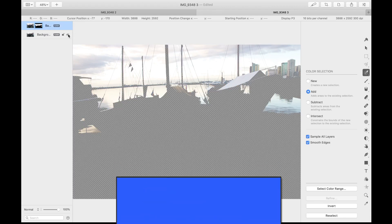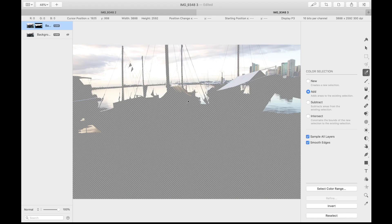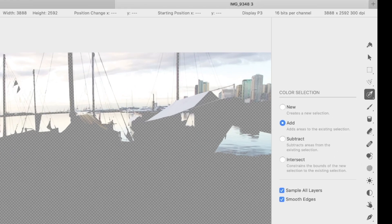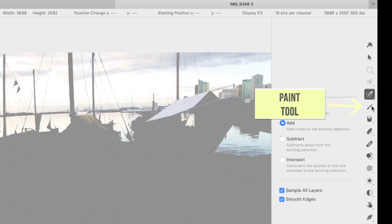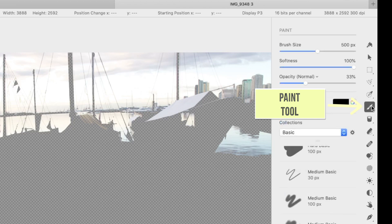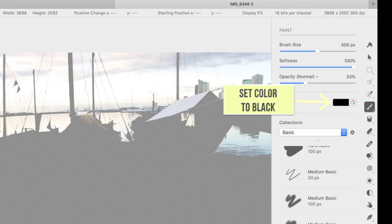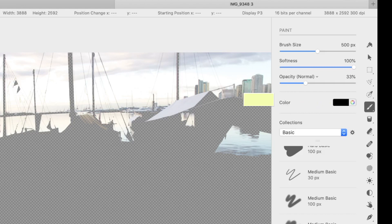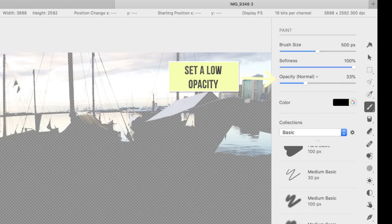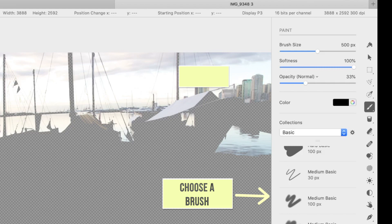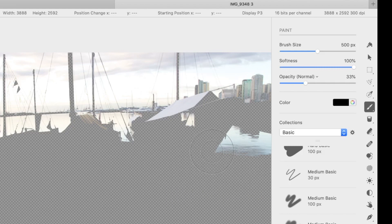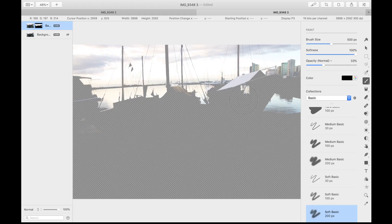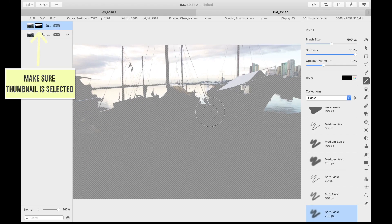As you can see, the mask is not perfect, so let's refine it. To do that, tap the paint tool and set the color to black. I'll select a soft brush with low opacity so that the adjustments are not abrupt. With the thumbnail selected, paint black over the foreground to reveal the photo underneath. Paint white to do the opposite, which is to reduce or remove the effect of the mask.